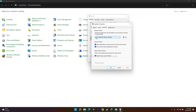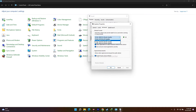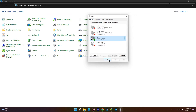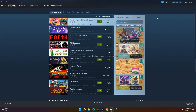Go to the Advanced tab. As you can see, it's set to 24-bit, 48,000 Hz (Studio Quality). Click the dropdown and change it — options include 24-bit 44,100 Hz, 16-bit 48,000 Hz, and 16-bit 44,100 Hz. Set it to 16-bit, whichever suits you. Click Apply and OK, then try launching the game on Steam.